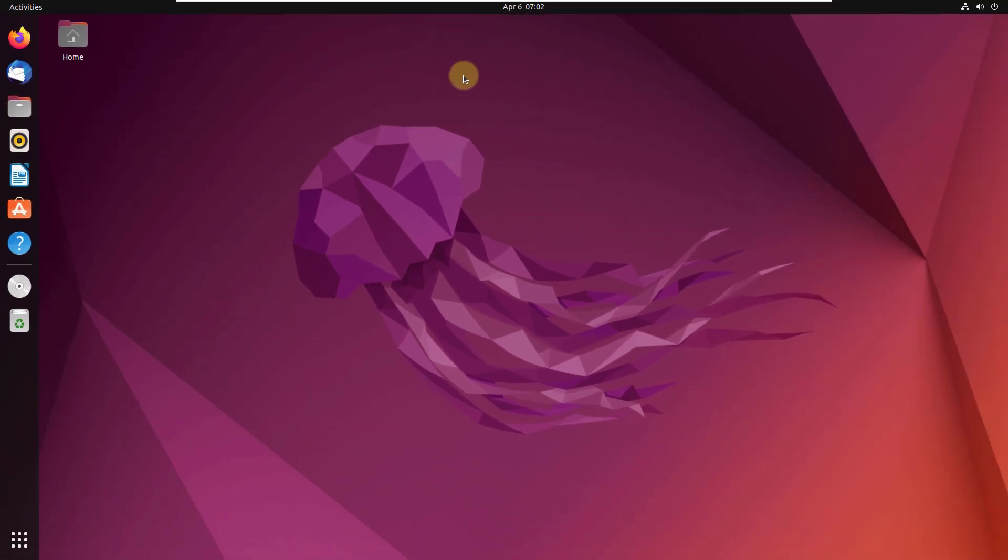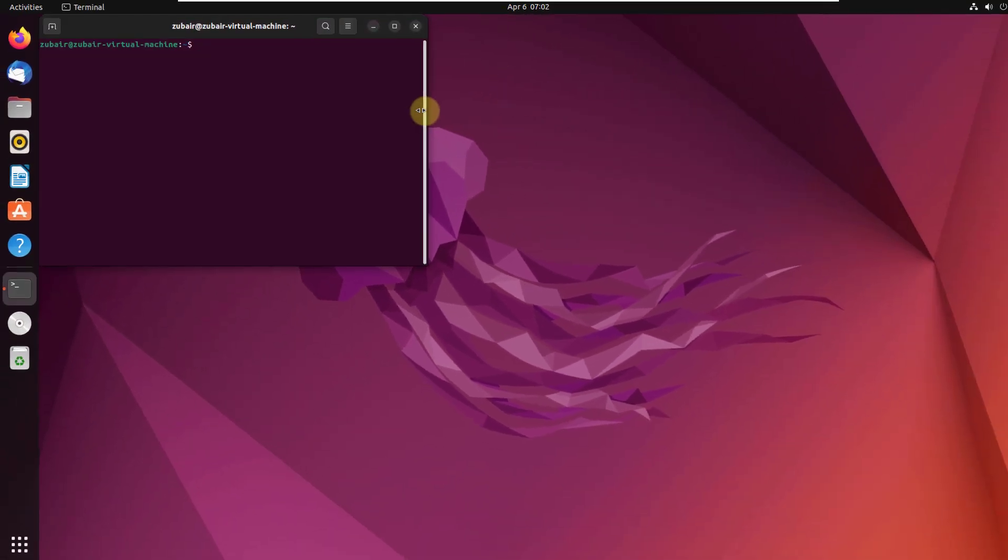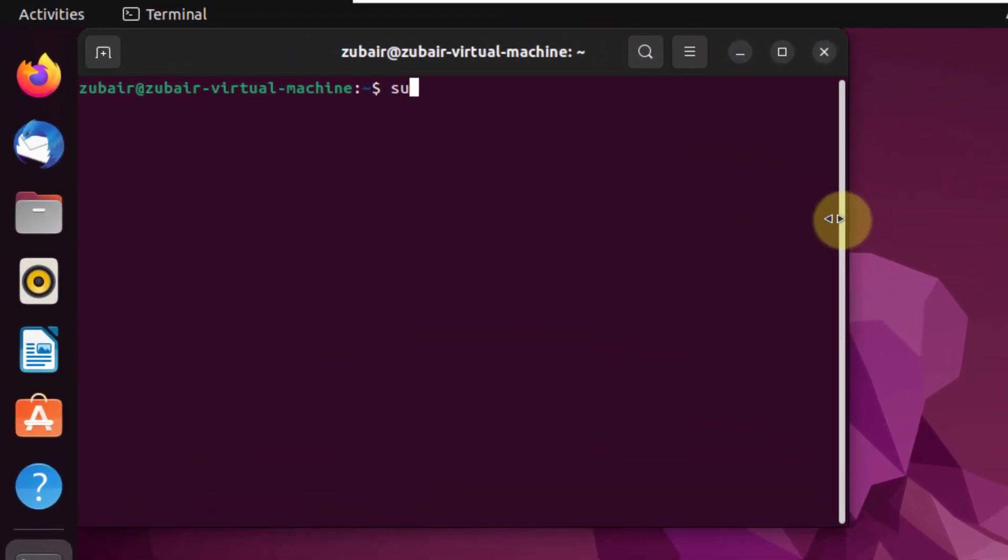So I'll open my terminal in here and here I will write a simple command which is sudo apt install steam, hit enter.